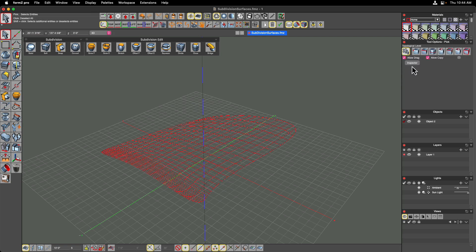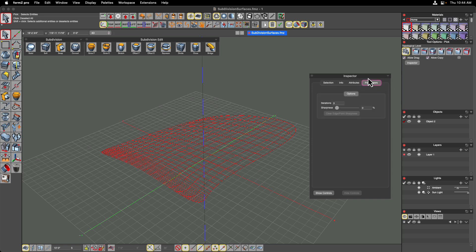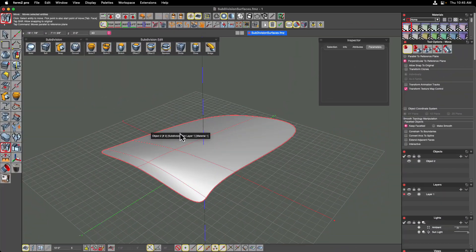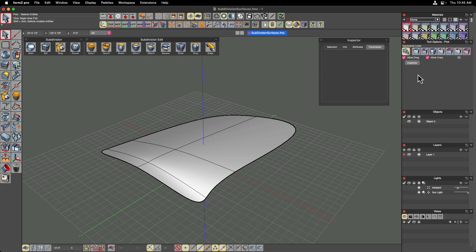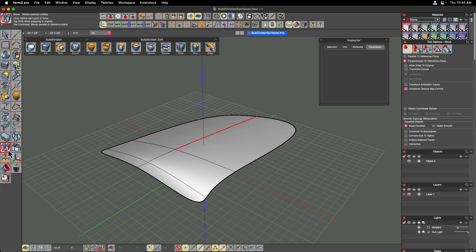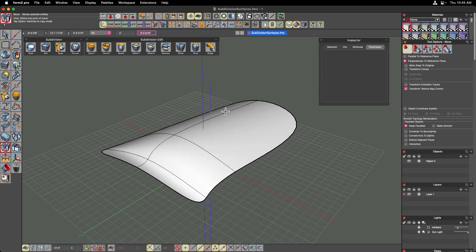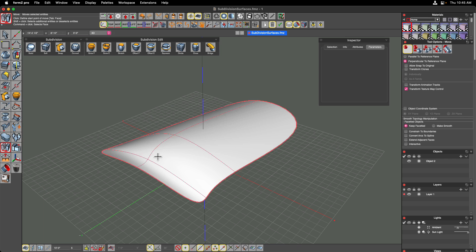You can select your object, go into the Inspector, and keep the parameters tab on screen at all times — iterations is now set to three, and sharpness will be discussed shortly. You can manipulate the geometry of the sub-d itself without the control cage being visible. Using the pick tool set to segments, you can click on a segment, activate the move tool, and move that segment, with the sub-d updating in real time. You don't have to explicitly manipulate the cage — you can manipulate the sub-elements of the sub-d surface itself.